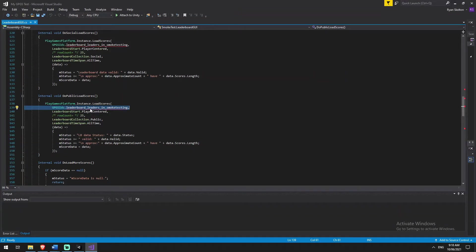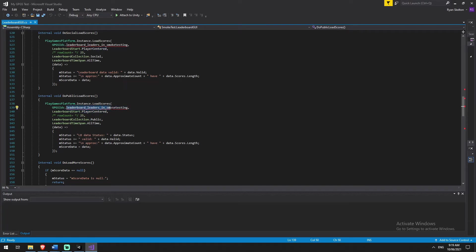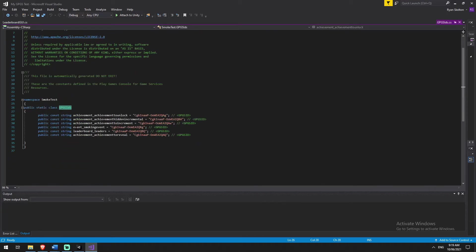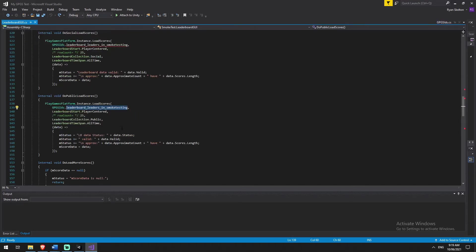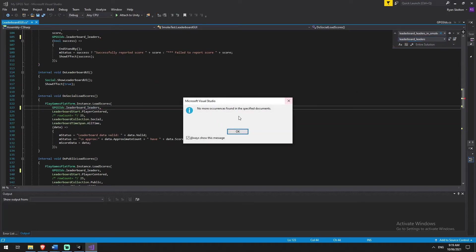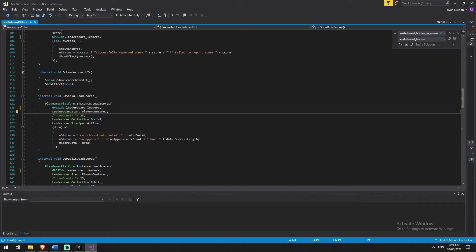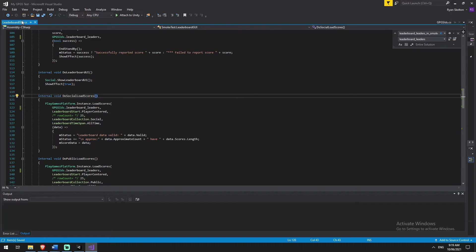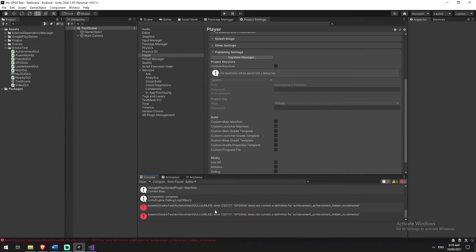But that's okay, we can correct these quickly. Open Visual Studio and you'll see a few errors. It's saying 'leaderboard_leaders_in_smoke_testing'. If you click on this GPGS ID and hit F12, you can see that the leaderboard we actually created is called 'leaderboard_leaders'. Copy that, go back to the leaderboard GUI file, double-click to highlight it, press Ctrl+H, paste in 'leaderboard_leaders', and hit Enter a few times. It will have replaced everything — no more errors on that one.